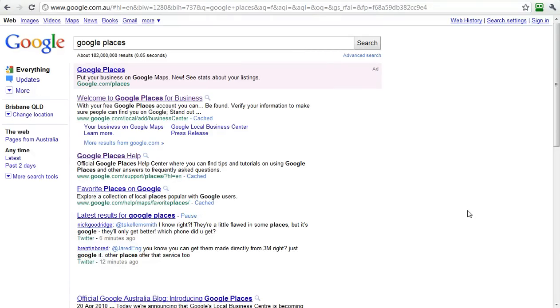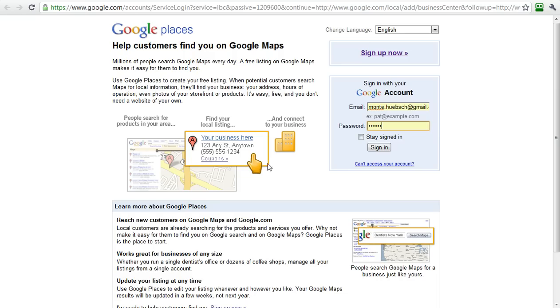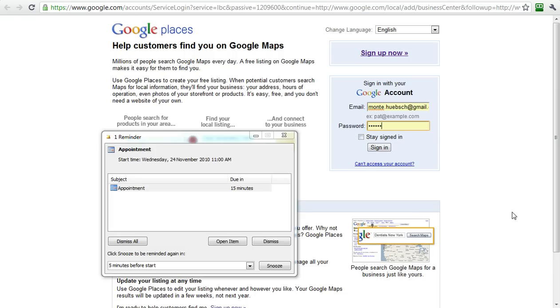The first thing you need to do is just Google 'Google Places', which I've done right here. If you click on this link, you'll end up at a page like this where you can sign in.